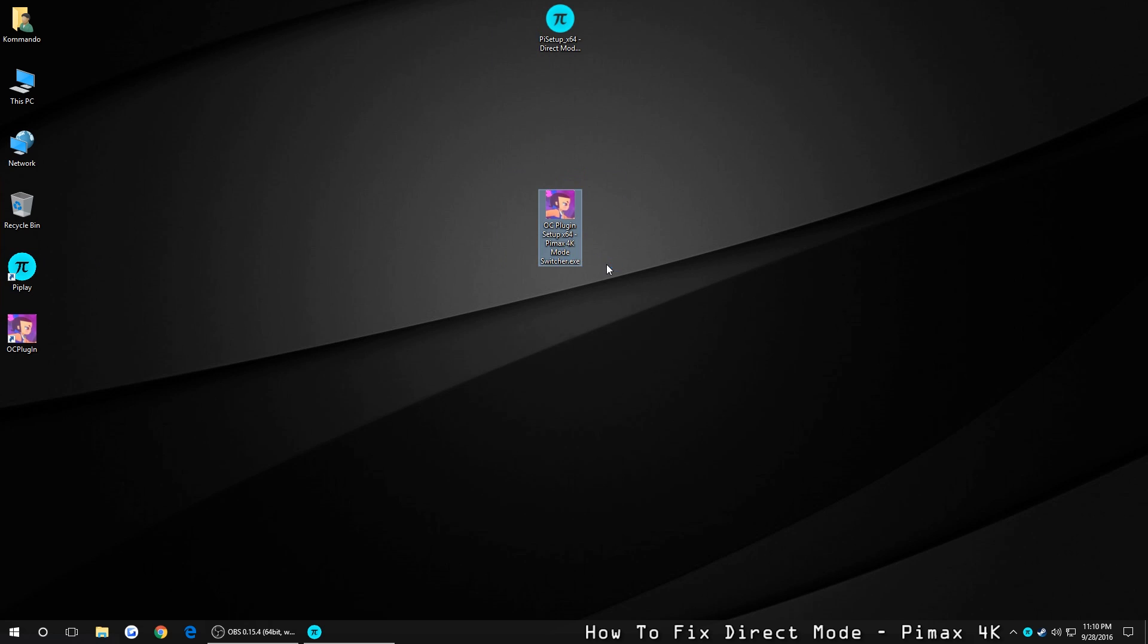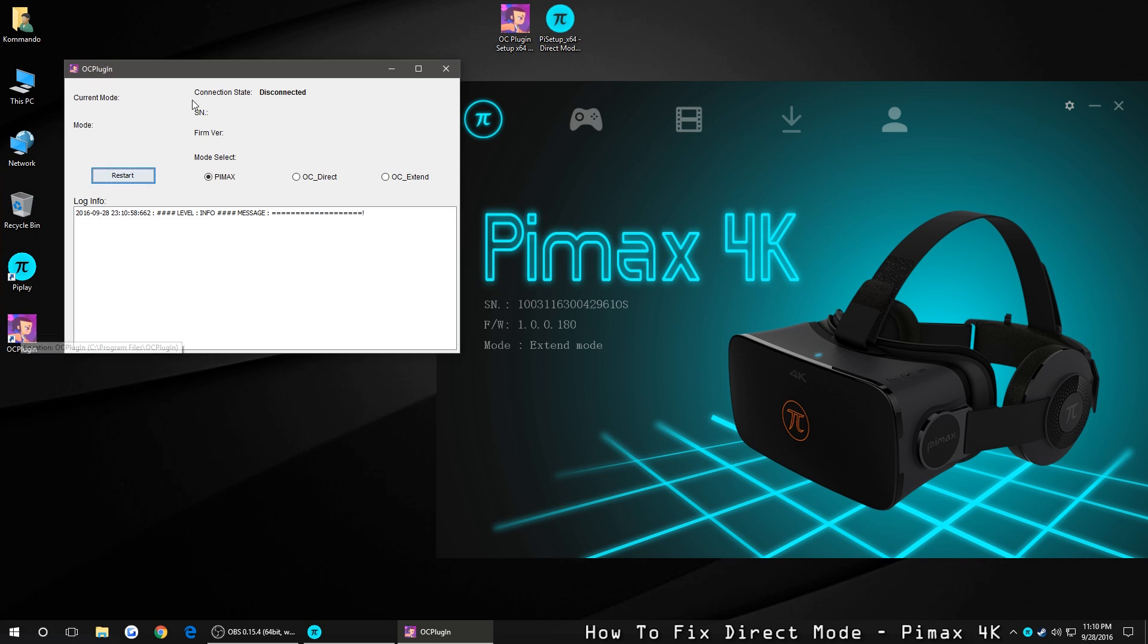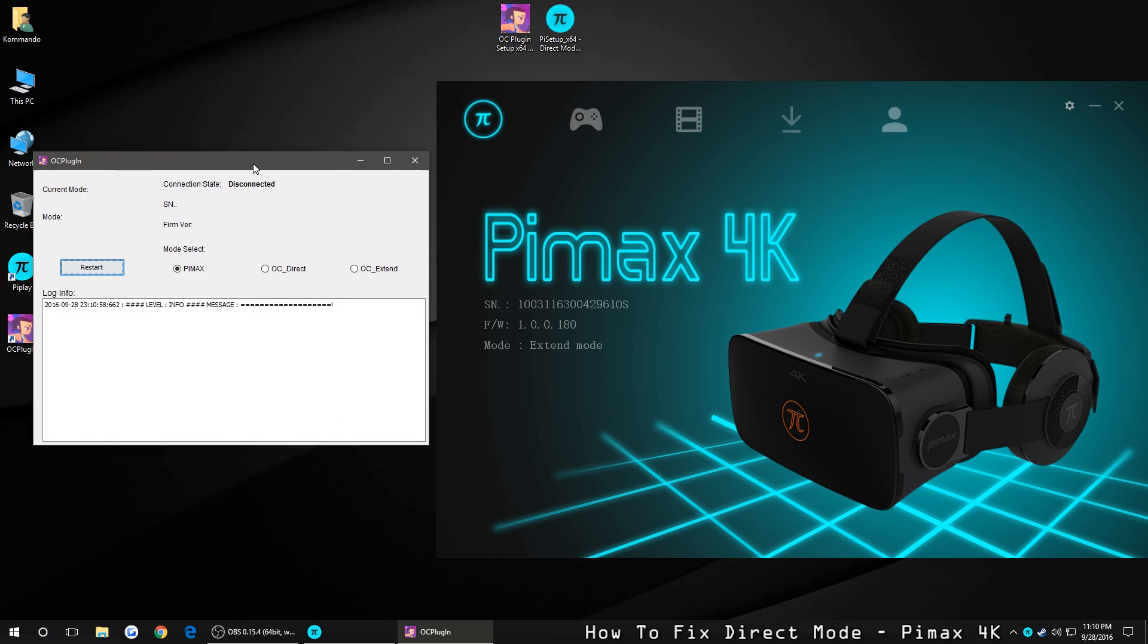Now the other fix is by installing the OC plugin, and this is basically a mode switcher for your headset. And in order to use it, you first want to launch Pi Play, and then you want to launch the plugin itself, which will bring you to a screen like this.